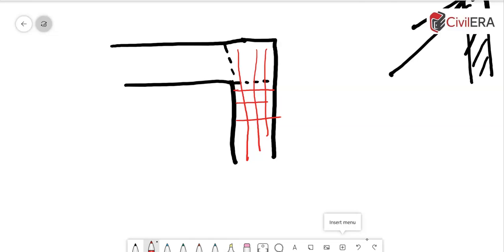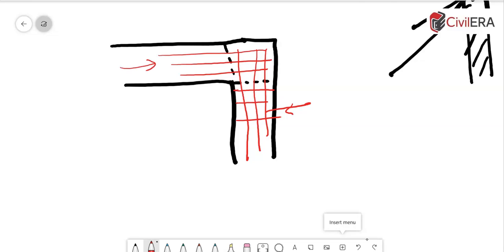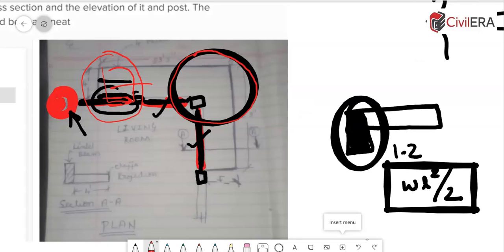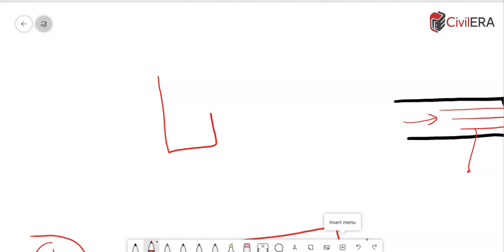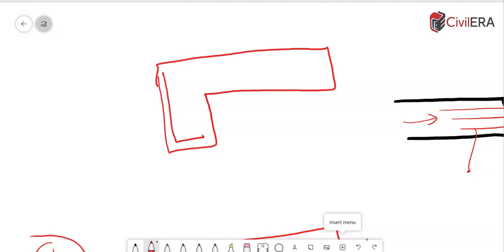So, these bars have to be designed as cantilever as well taking the load of the other. Either you design these bars for taking the load from this piece, only this piece and design the steel more or you can do this as a cantilever and support that or both you give the same steel so that site is not confused.